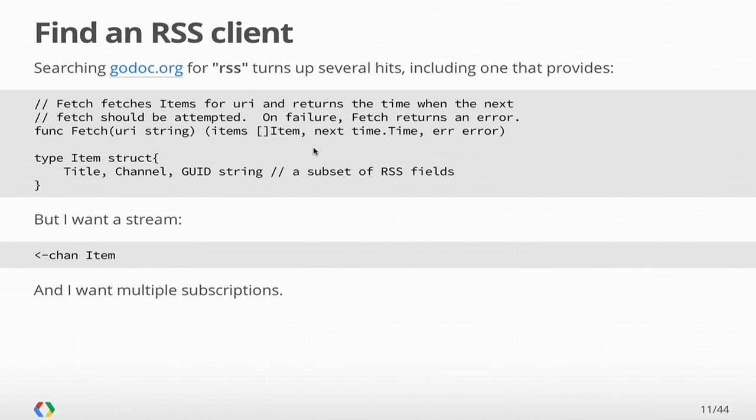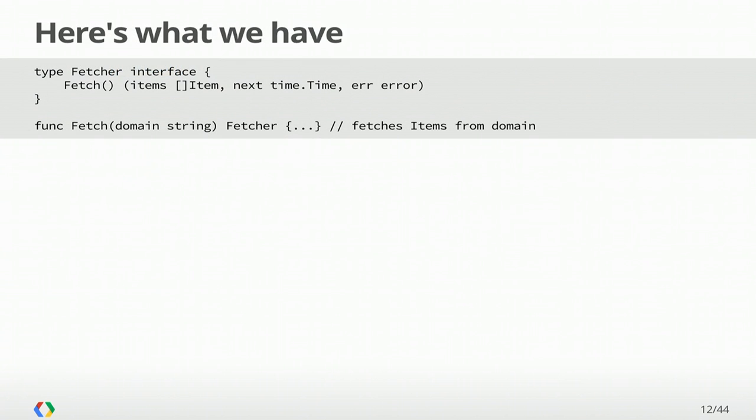But this isn't what I want. I want a stream of items that I can then build, say, a UI on top. So what I really want is a channel of items. And here, this little arrow hanging off the channel type, so it's a receive-only channel. I just want to suck on that channel and do interesting things with the items I get. I also want multiple subscriptions, not just one.